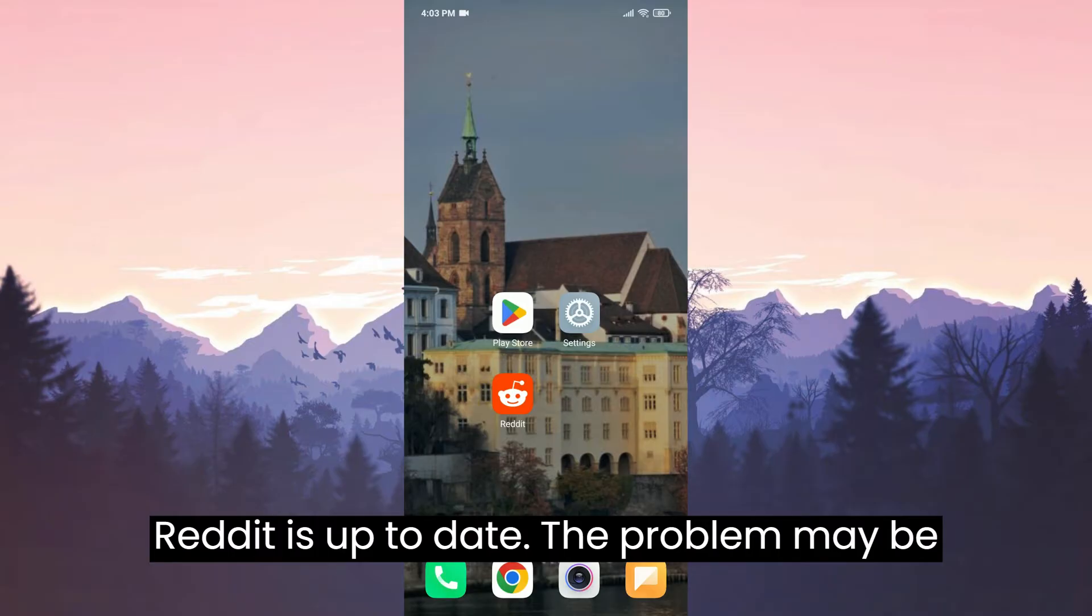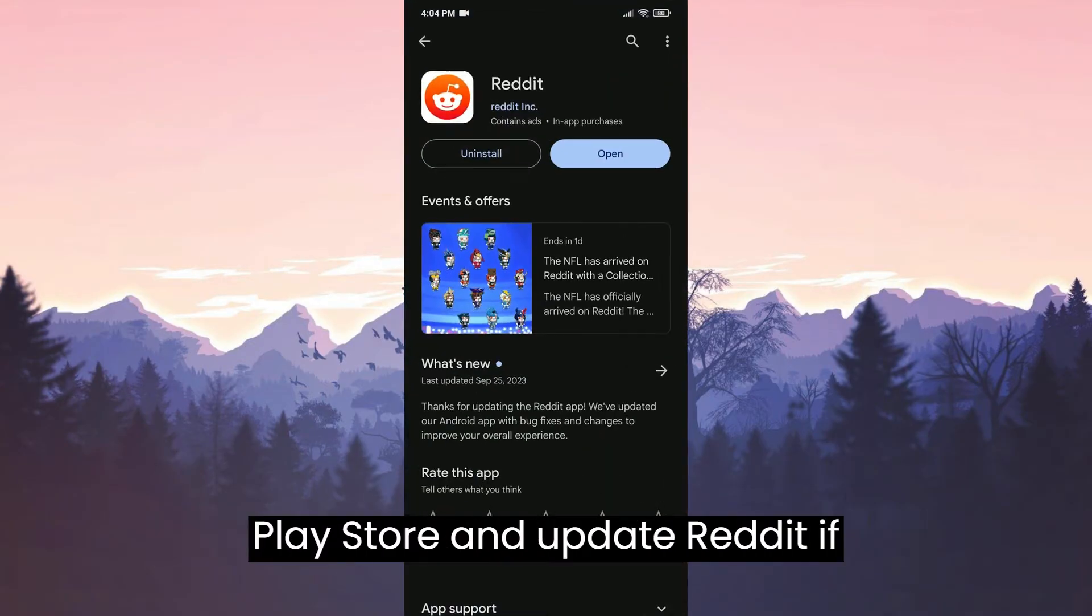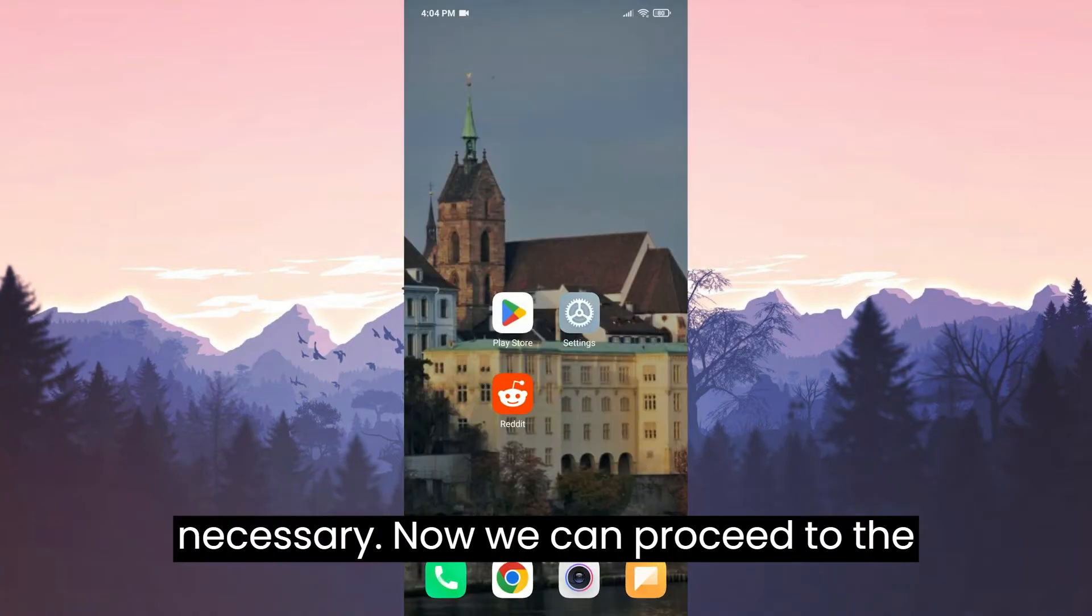The problem may be due to an outdated Reddit. We open the Play Store and update Reddit if necessary.